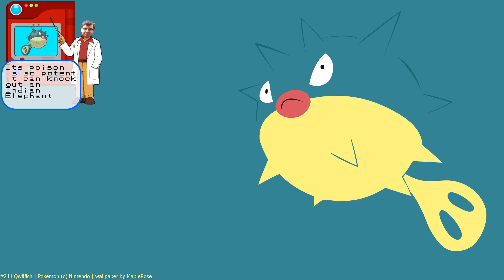Has anyone actually ever used this? No, I've never even caught it. I tried to use one in Colosseum, and I dropped it because it was bad. That's what I'm saying. It's got a fun typing, but it's just not very good. Yeah, there's a better Pokémon with that typing.